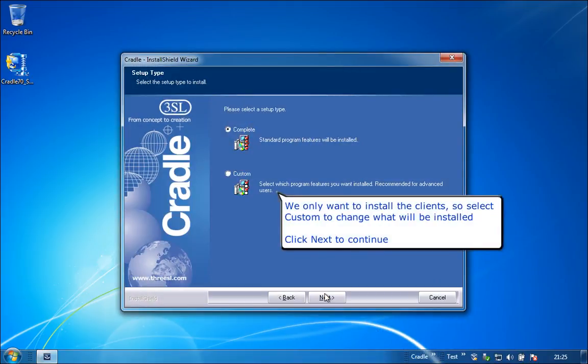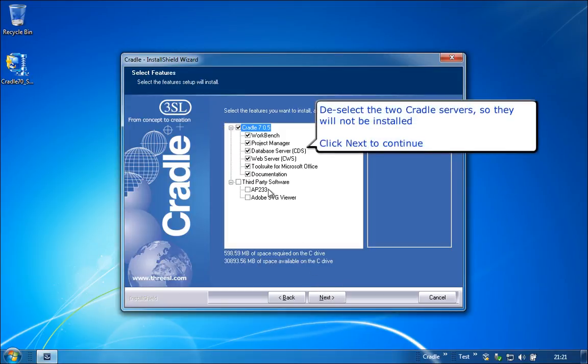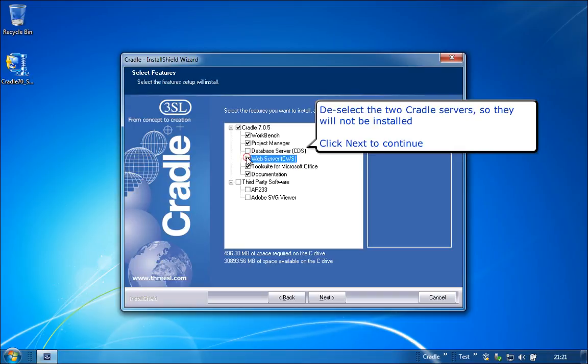We only want to install the clients, so select Custom to change what will be installed. Click Next to continue. Deselect the two Cradle servers, so they will not be installed. Click Next to continue.